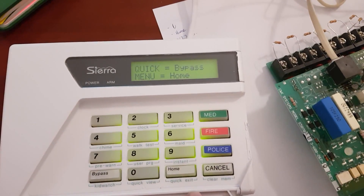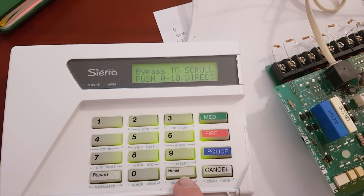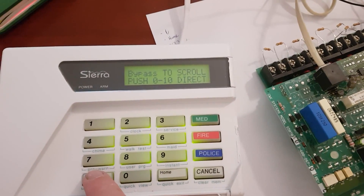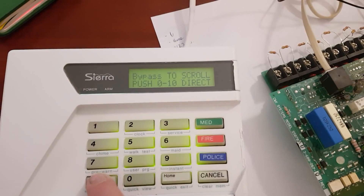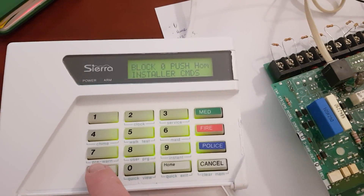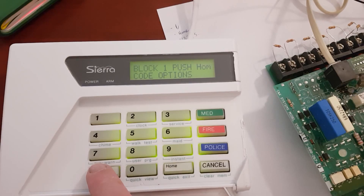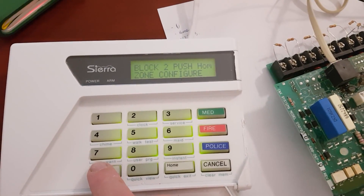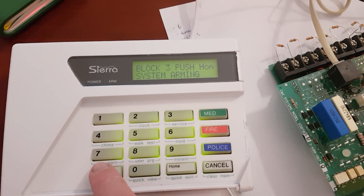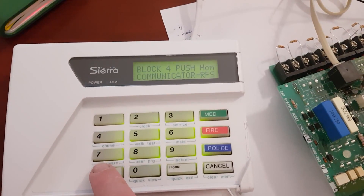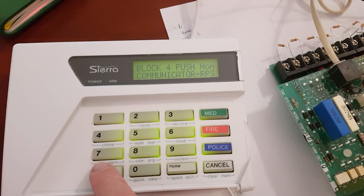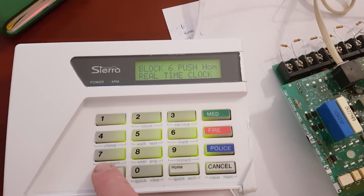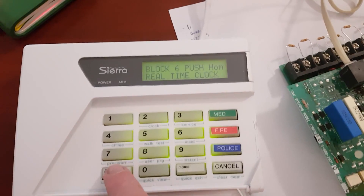Press Home for the quick menu. From here you can program all the elements of the system. You can press Bypass for Home installer commands, code options to change codes, zone configuration, system arming, communication settings, pressing Bypass for all-time reporting digits.